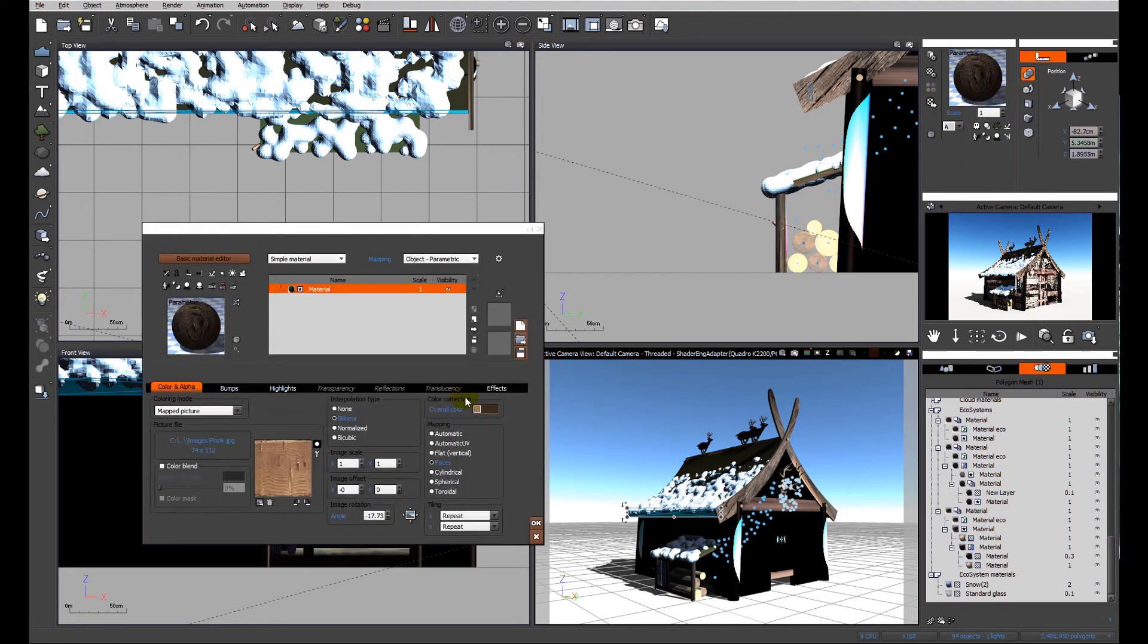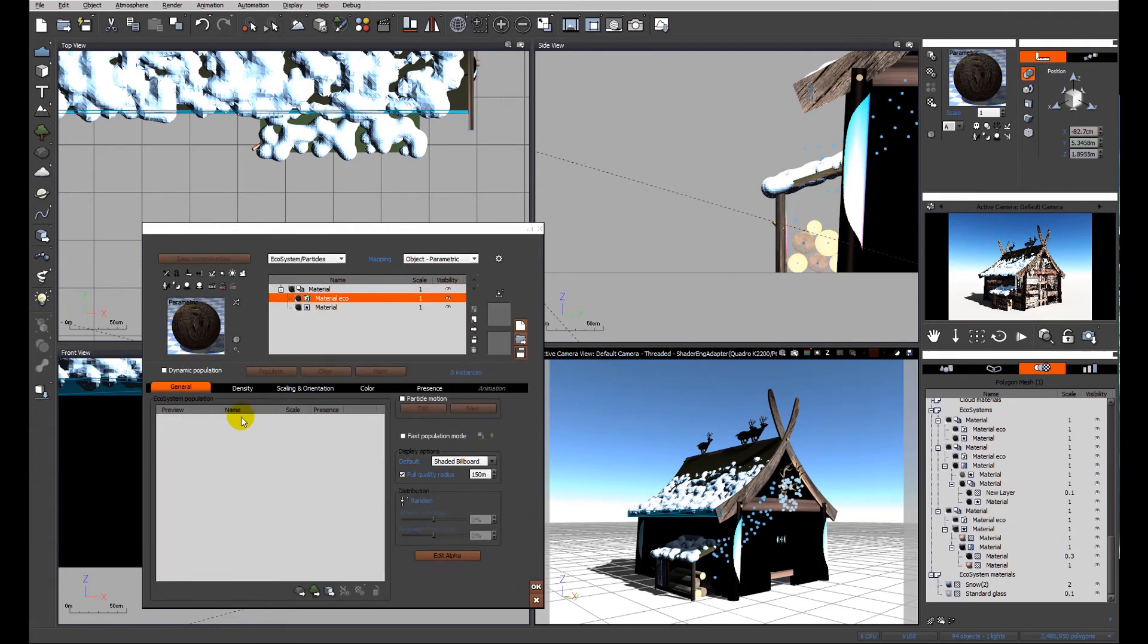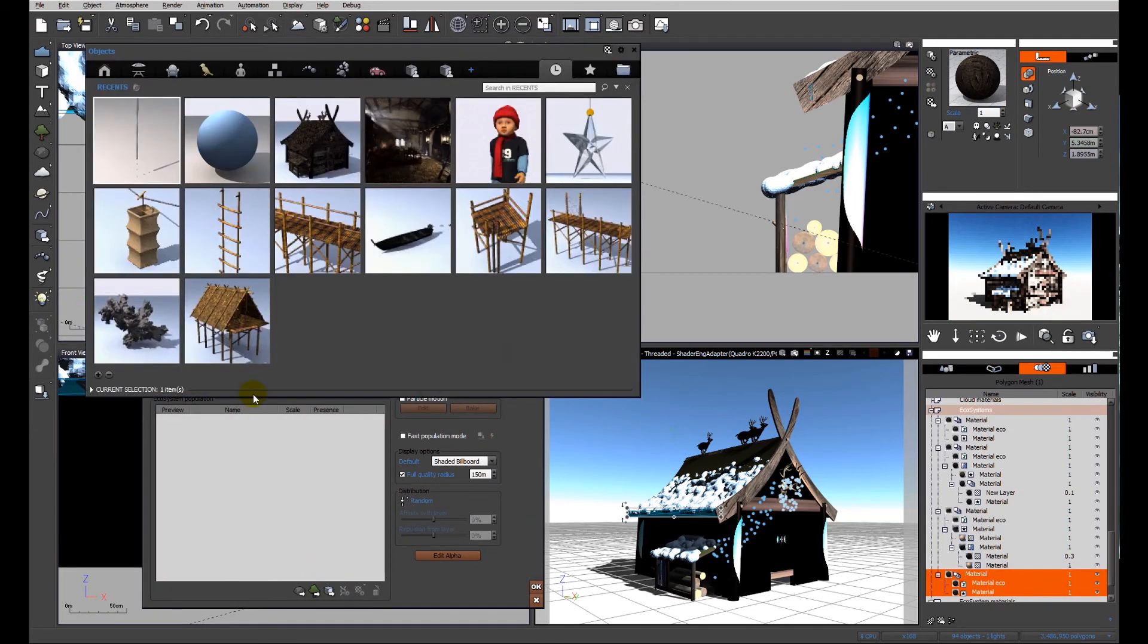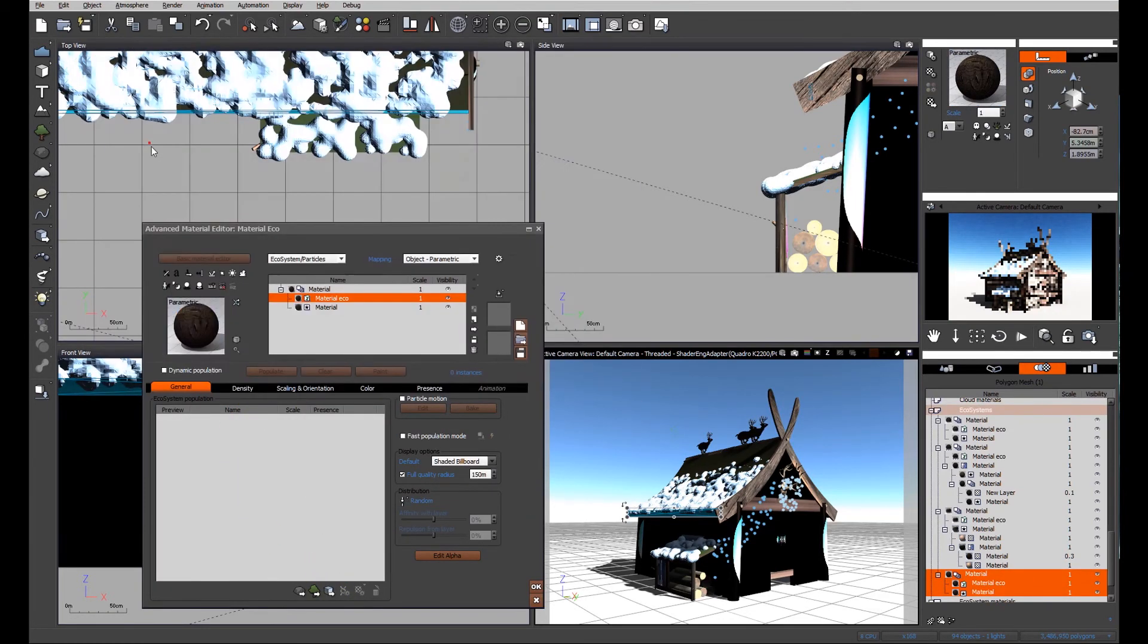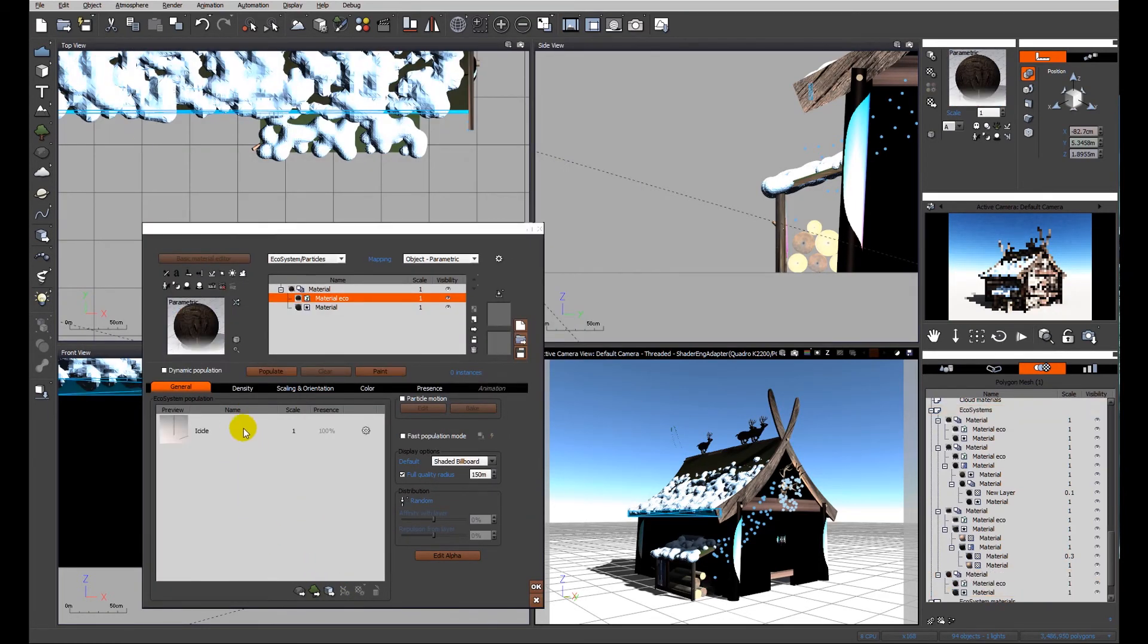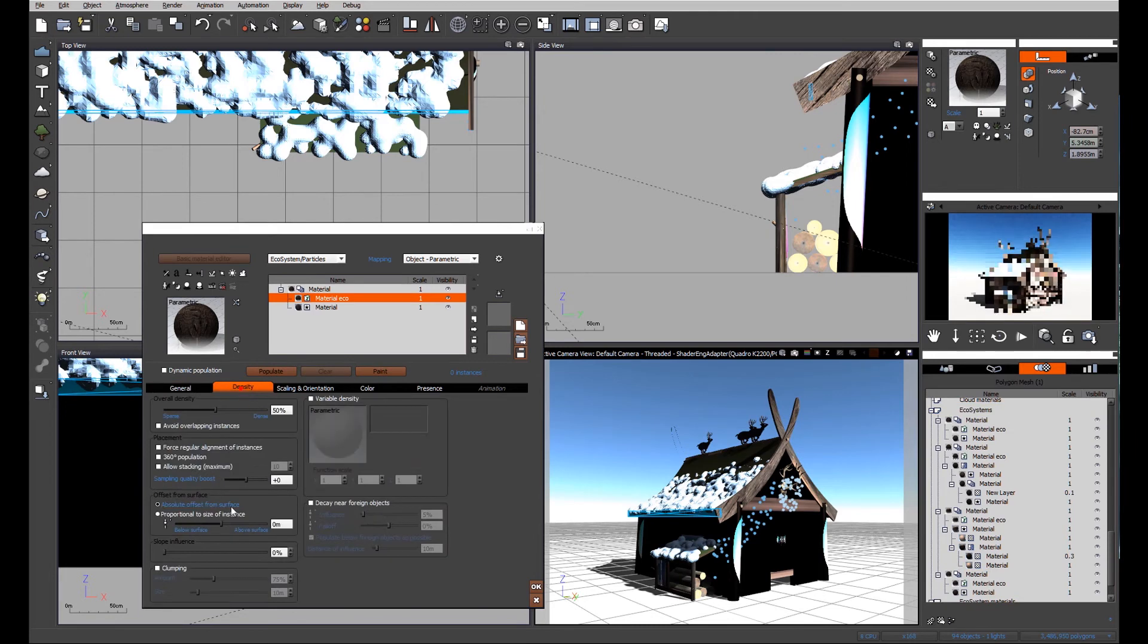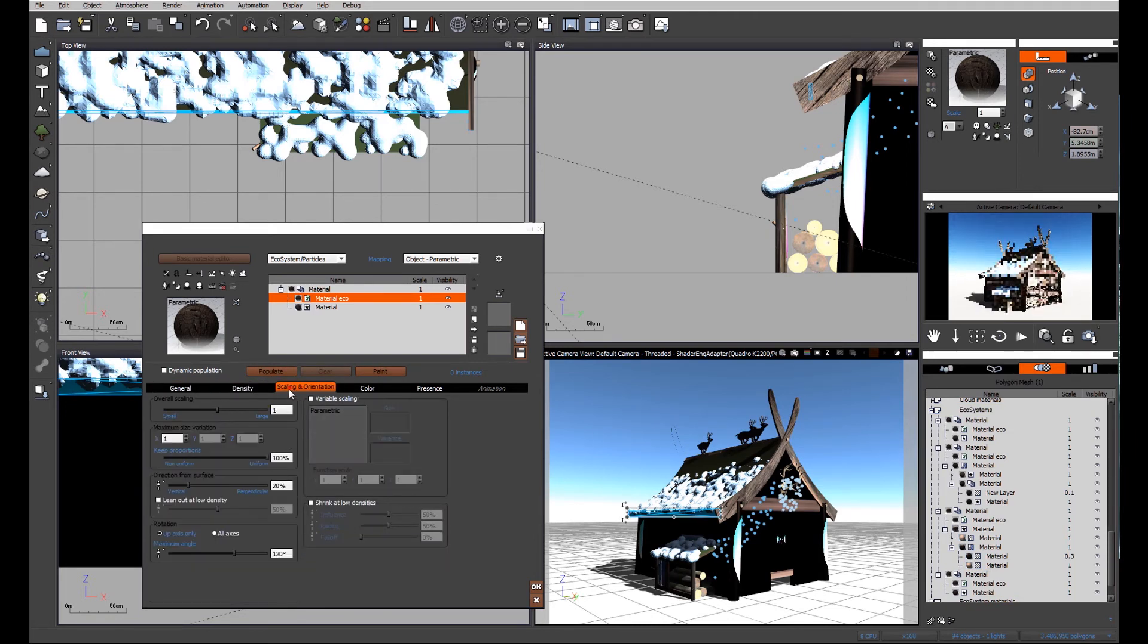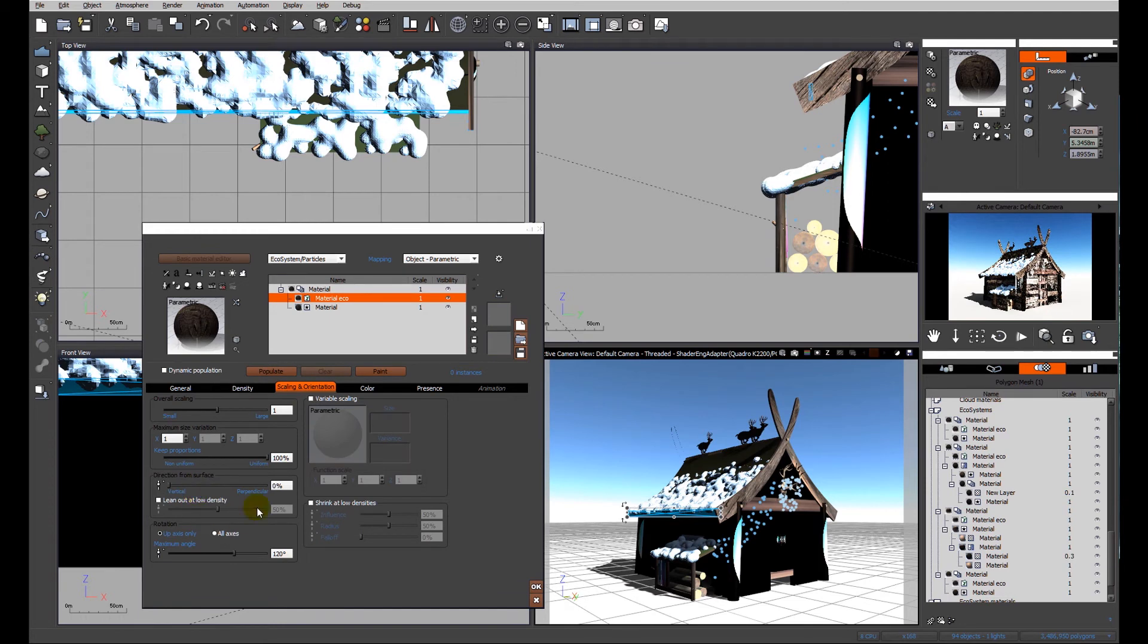I want to add an ecosystem of icicles to that fascia board. We'll go through it again - we'll add the icicle item, look at the density, make it below surface and vertical.